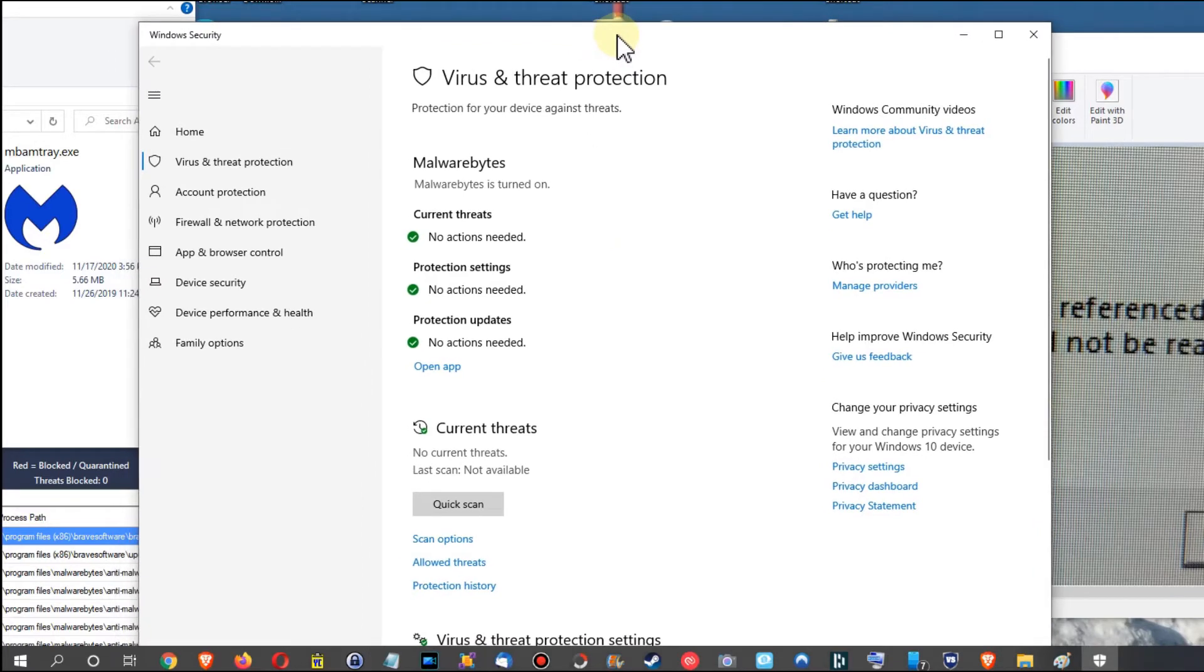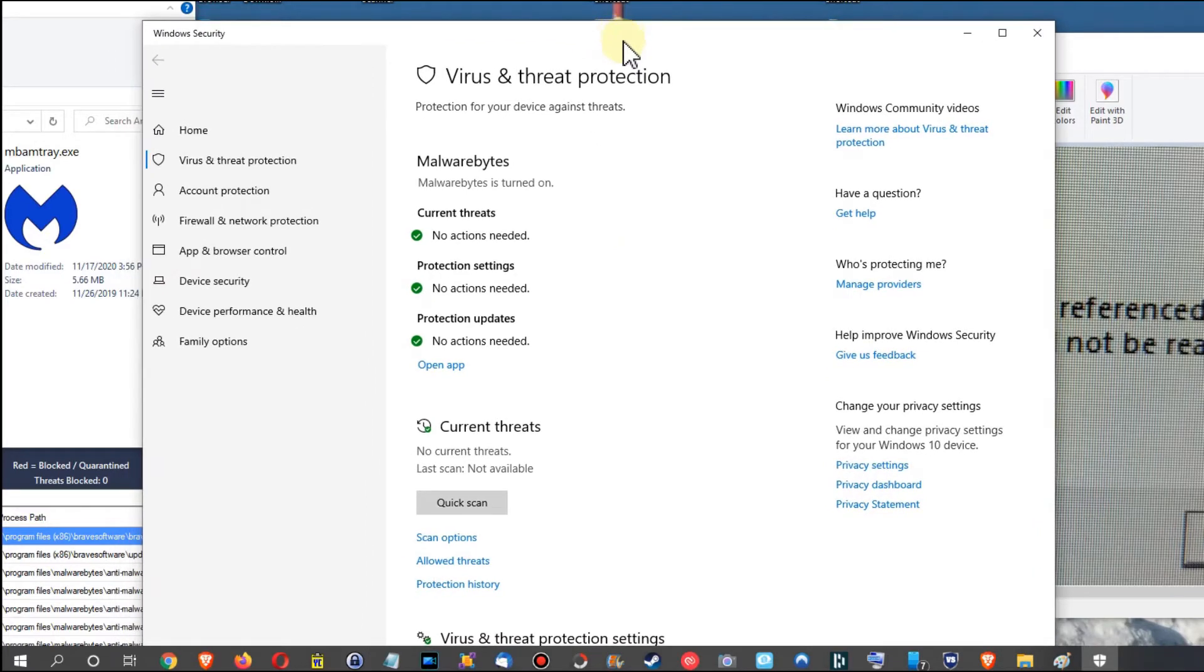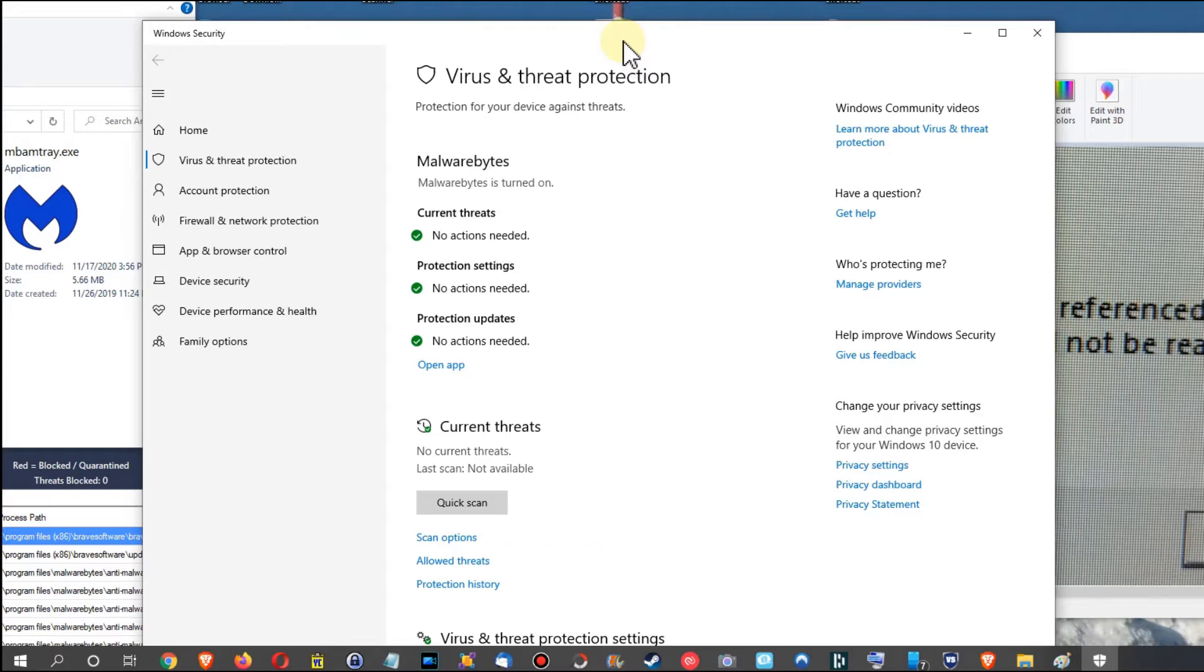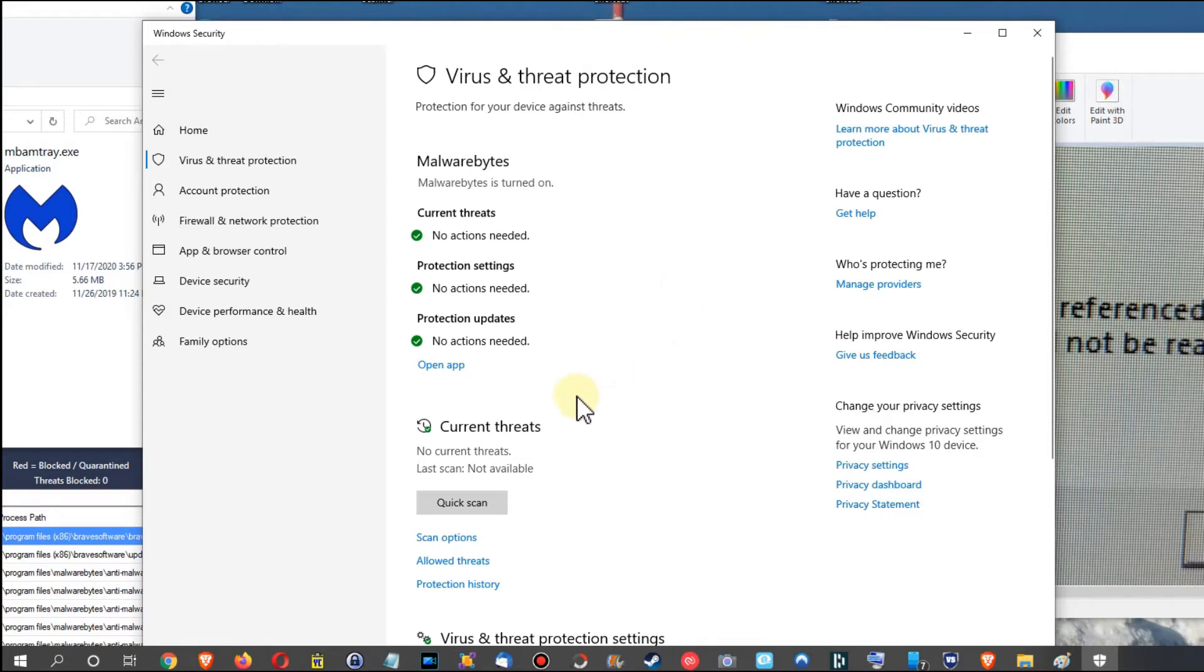You have to be careful with that. Sometimes Malwarebytes is replacing or disabling the Windows Defender and that's not good. Malwarebytes has been really aggressive in the last time and maybe it's time to even say goodbye. I'm really disappointed with the thing.